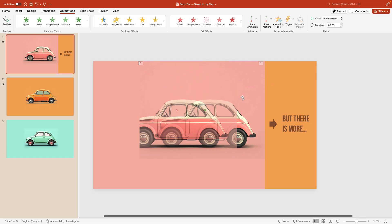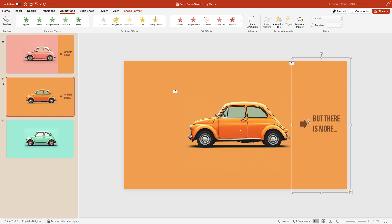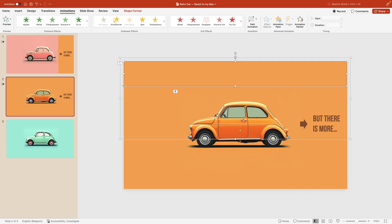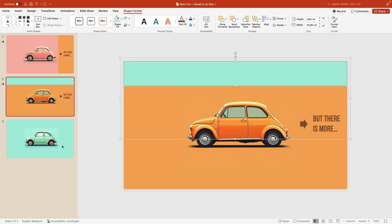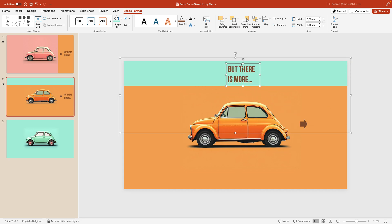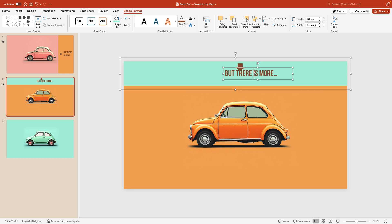We're going to repeat this for the next slide. Copy the grouped part and paste it onto the next slide. Select the rectangle and adjust it so it's on the top. Give it a different color — shape format — and give it that blue color from the next slide. We also have to adjust the text, so drag that one up to the top. We don't have to ungroup it — we can just move the selections within the group around.